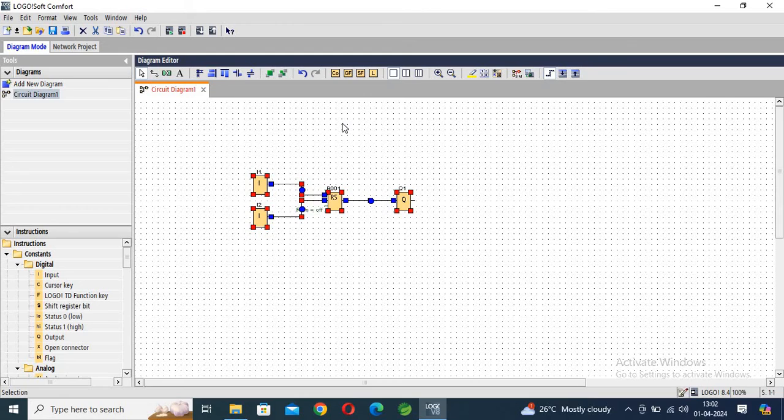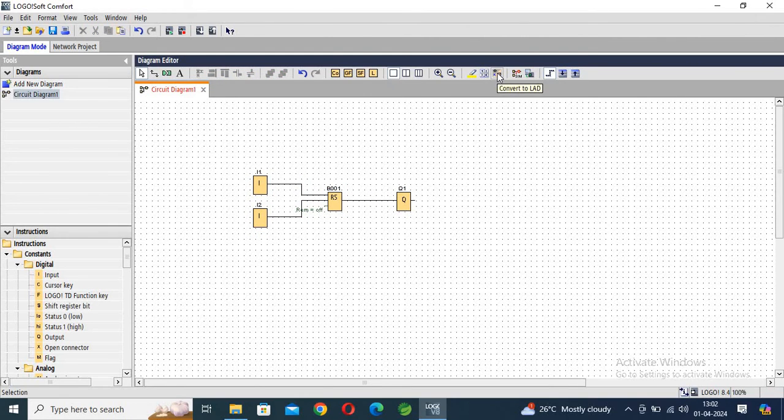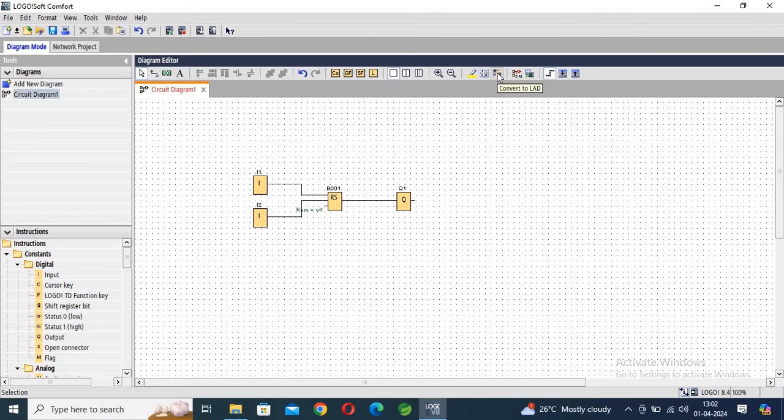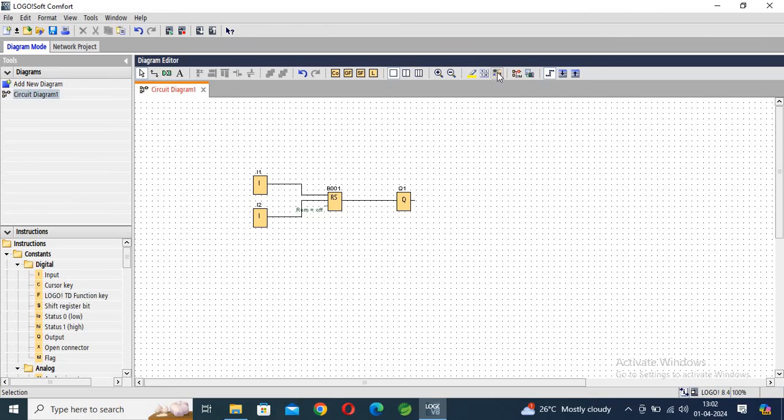And paste here. Okay, now you can see here, here is one option: convert to the ladder diagram. If you want to convert this diagram into ladder diagram, you can click here, you have to click here.